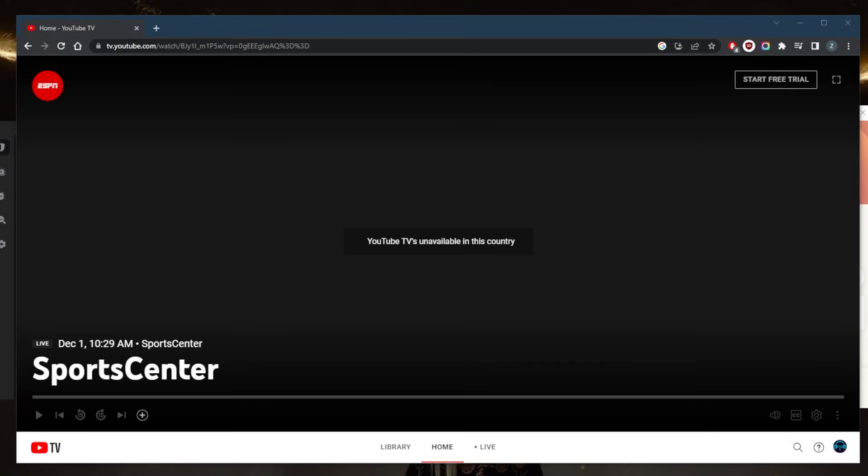Welcome back. Today we're going to talk about the best VPNs you can use to unblock YouTube TV and YouTube in general. At times you may find that some videos are not available in your country.